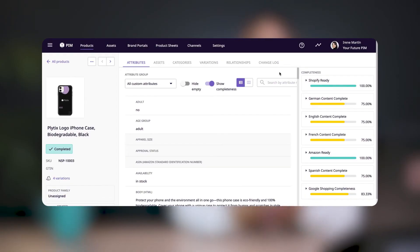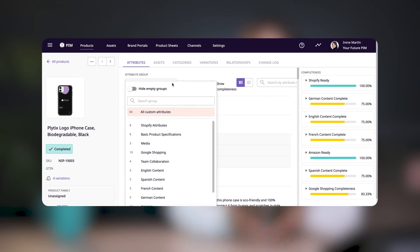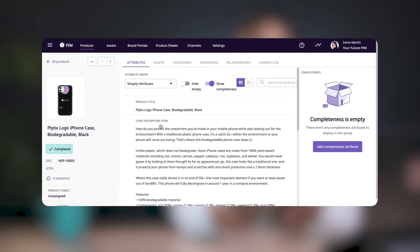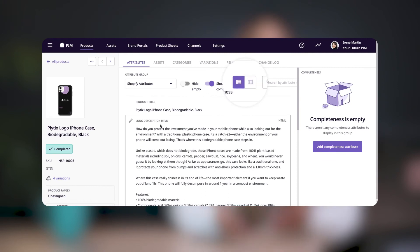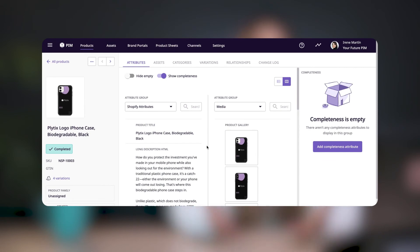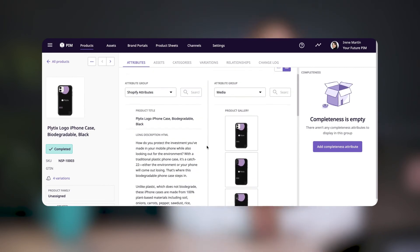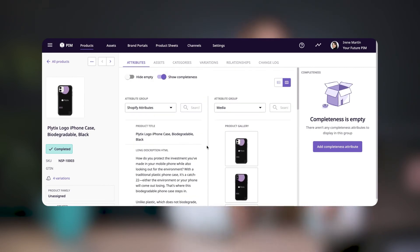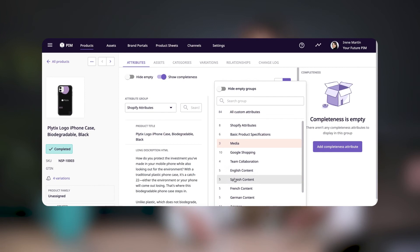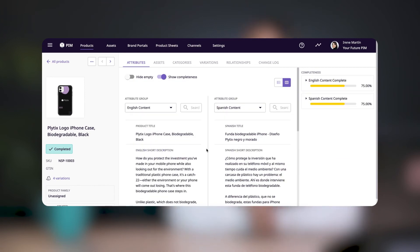Now let's see this and other attribute groups in action. When we go back to the product details page, we can click on the attribute group dropdown to choose which group we want to display. We can even display two groups side by side by changing the view. And now I can easily see and edit all the attributes that are Shopify related. I can look at the media on one side and description on the other side, or even put two different languages side by side to help when editing them.